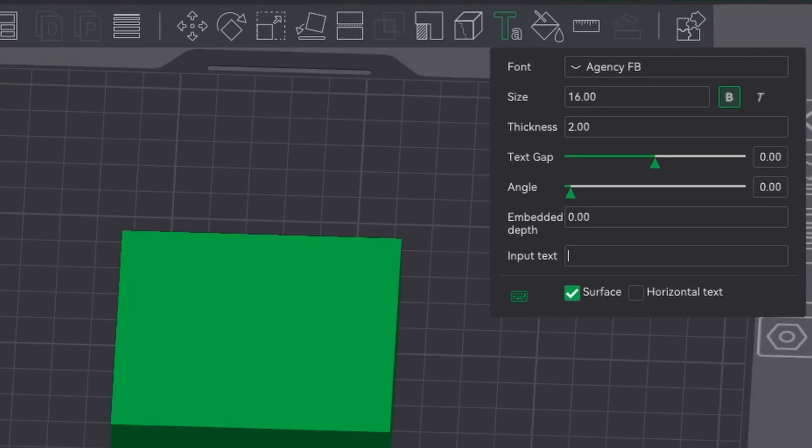Hello, so recently a lot of you have been asking how you actually emboss or sink in text or logos. It's very simple.